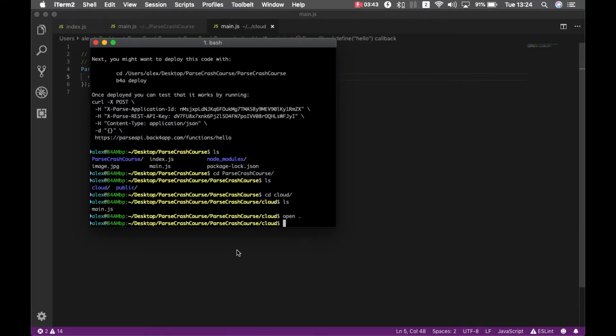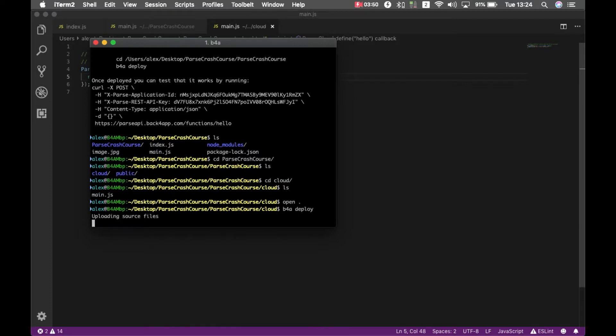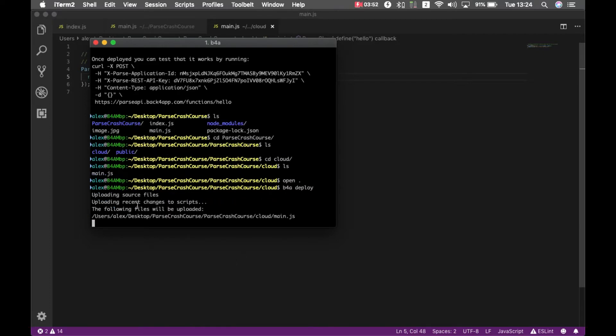And in order to send the code back to Back4App, I have to type b4a deploy. It will load the files.